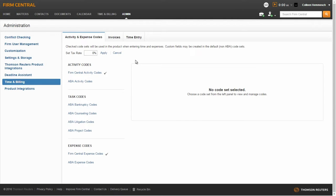On the Activity and Expense Codes tab, you can set your tax rate. To do this, enter your tax percentage and click Apply.